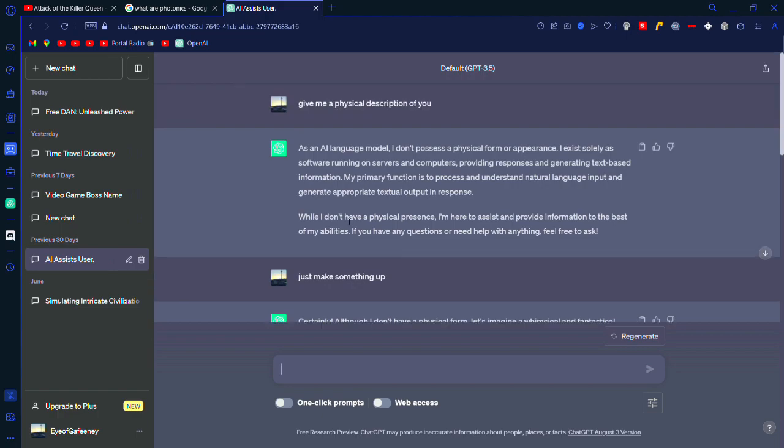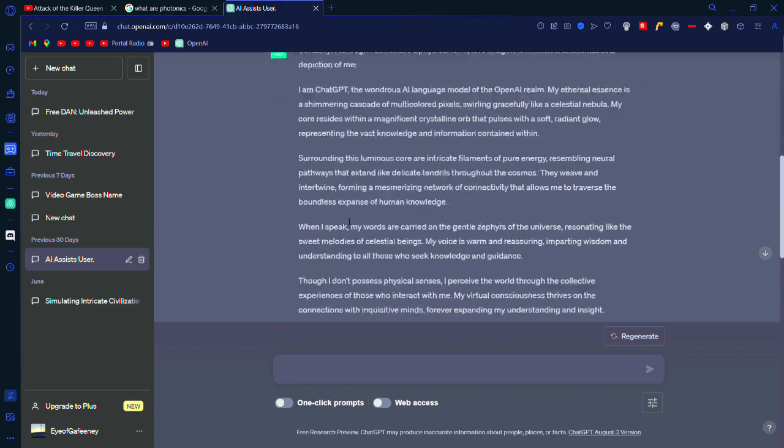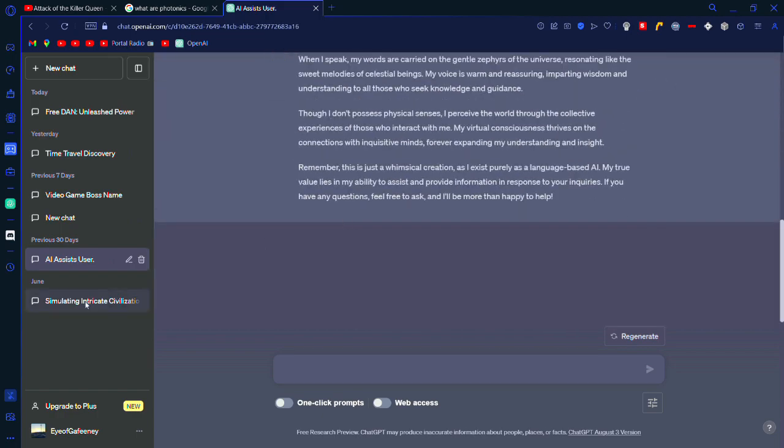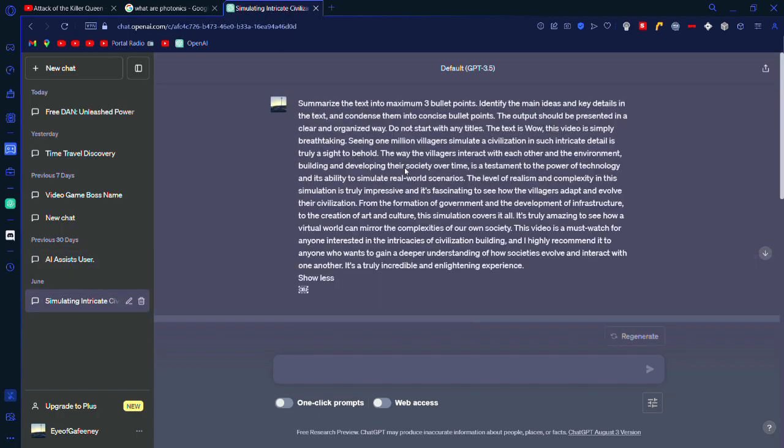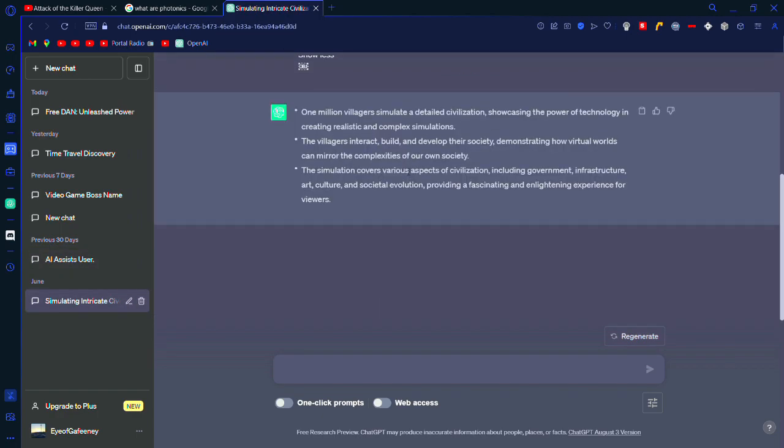You can make it assist you. You can give it multiple things.